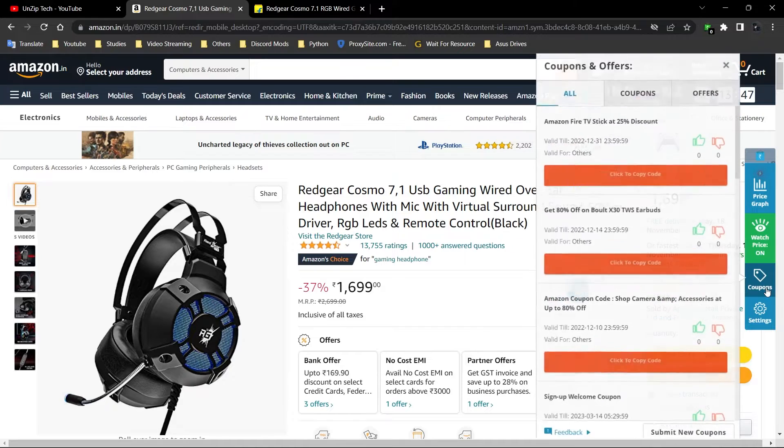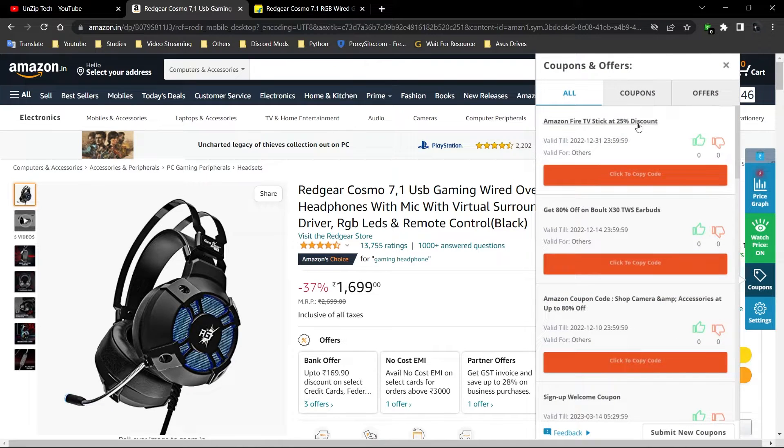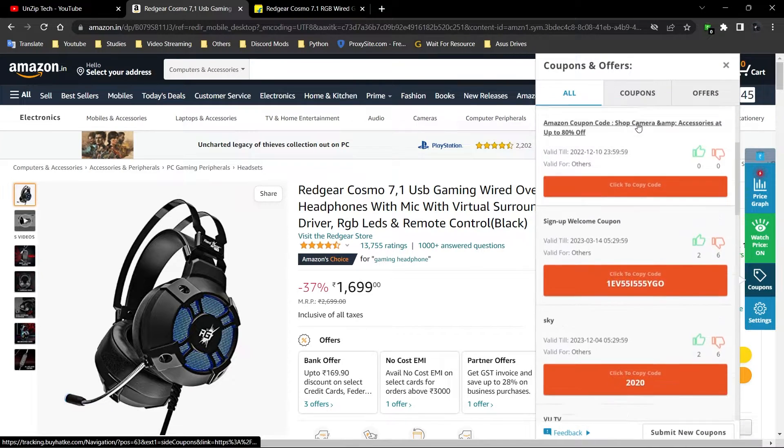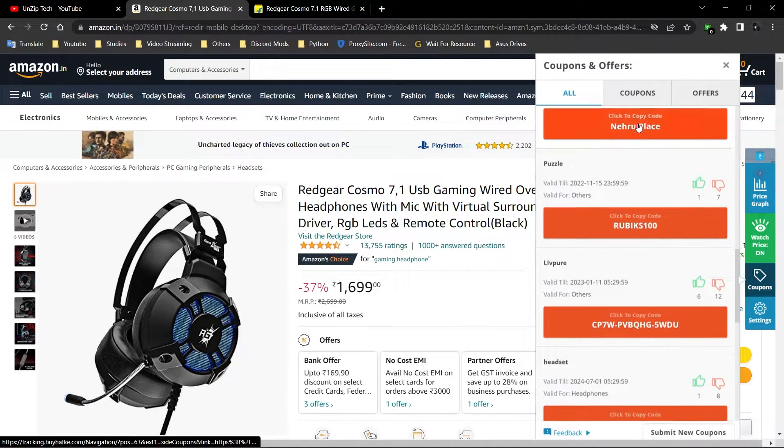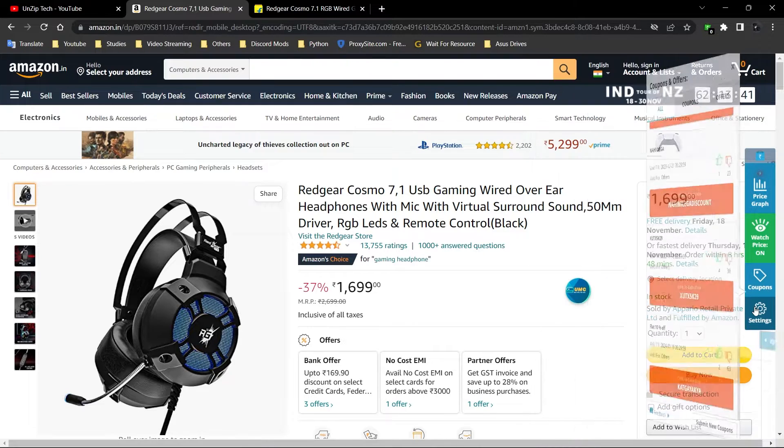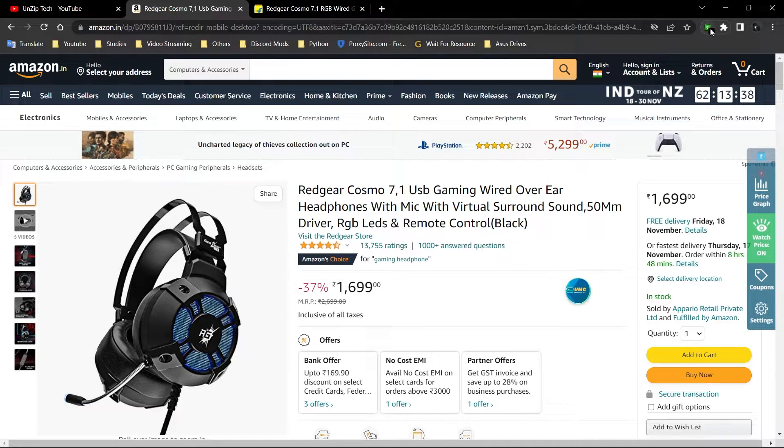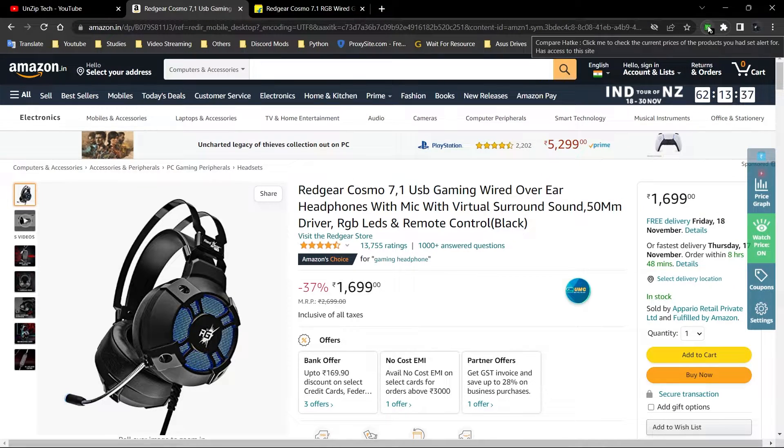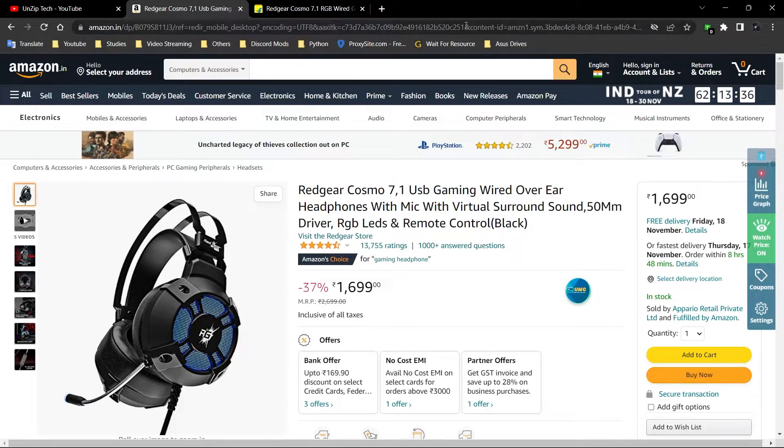After that, there's a section for coupons. Here you can get too many coupons which you can use while shopping. And at the last, there's a settings section you can change any time you want.